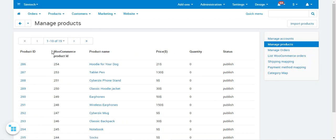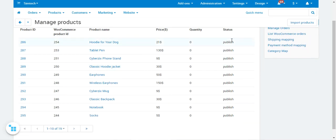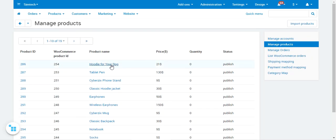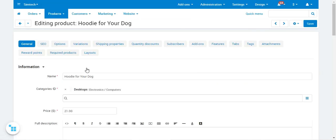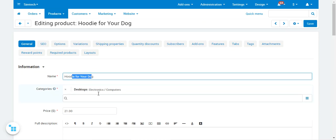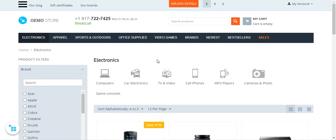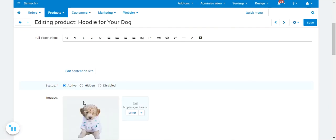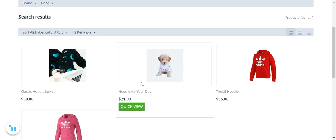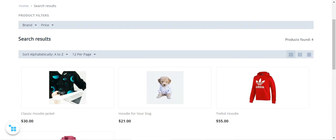In the product list you'll find the product ID, WooCommerce product ID, product name, price, quantity, and status. For example, opening one product in edit mode shows it's the Hoodie for Your Dog, listed under Desktop Electronics Computers. Searching for that product in the Electronics category on the storefront confirms the same product imported from WooCommerce is visible there.